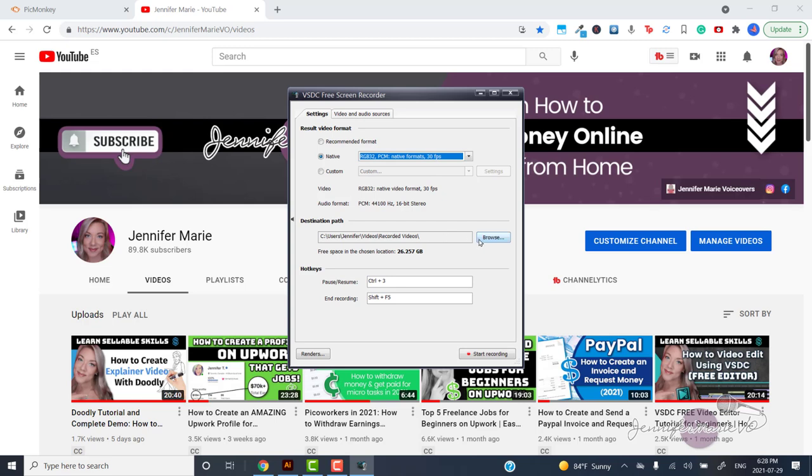You can choose the destination path where your video will be saved to or just leave it as it is by default. Also make note of the hotkeys for pausing and resuming your recordings or ending the recording. You can change these by clicking on the bar and setting your own hotkeys.